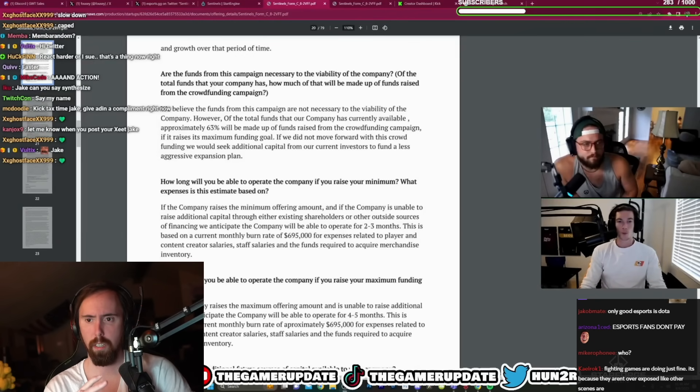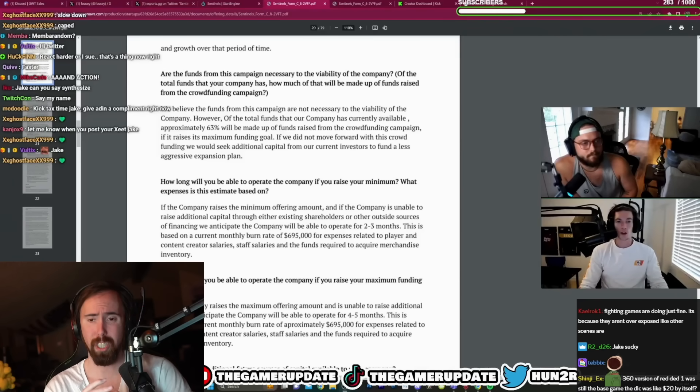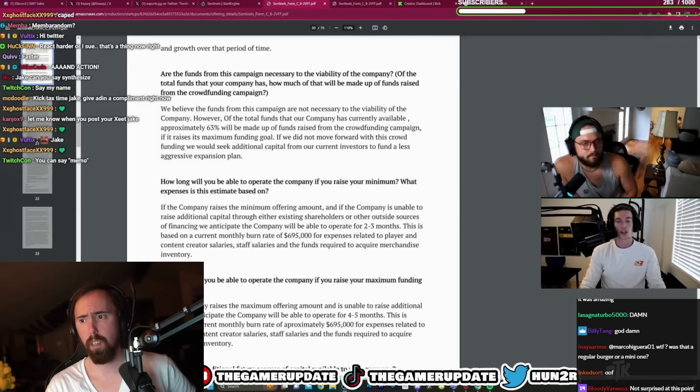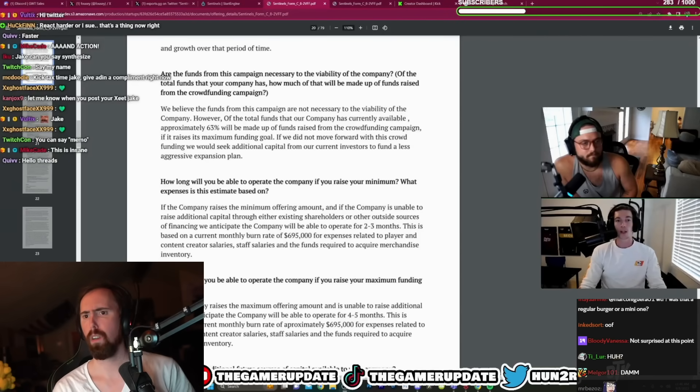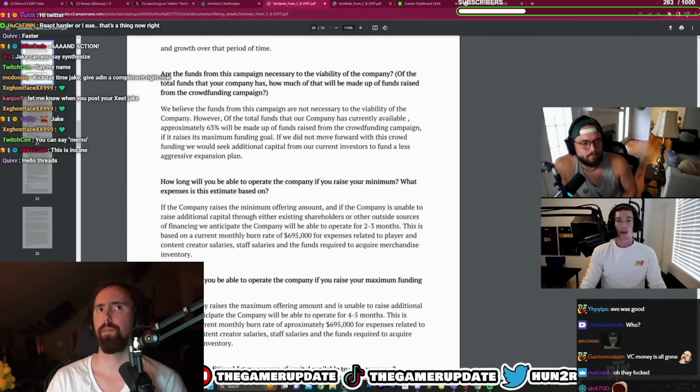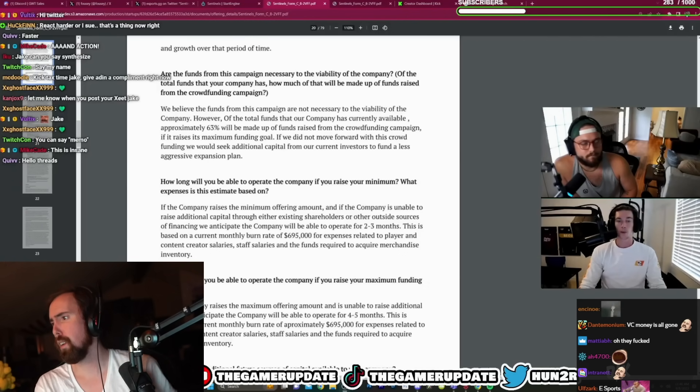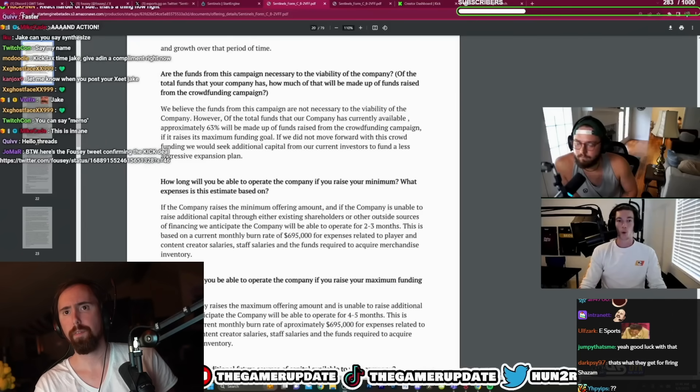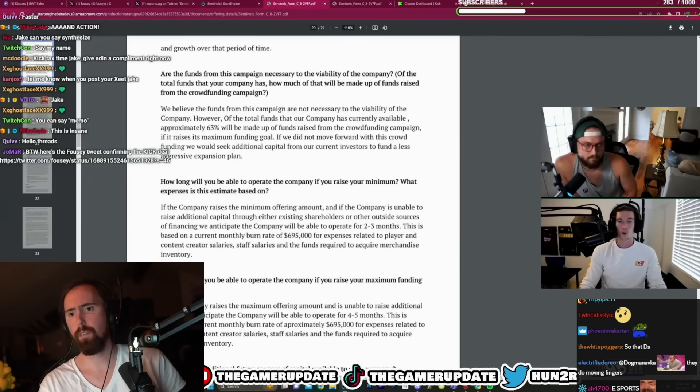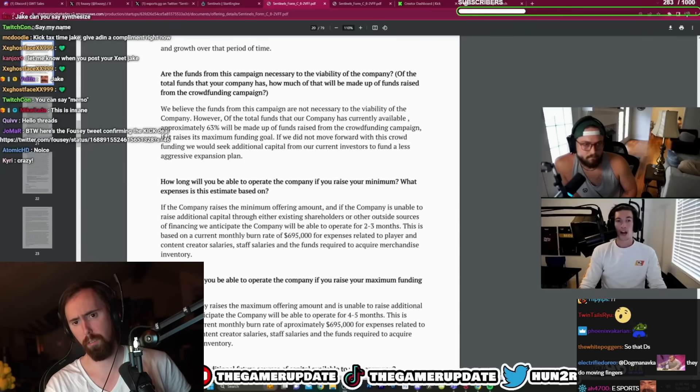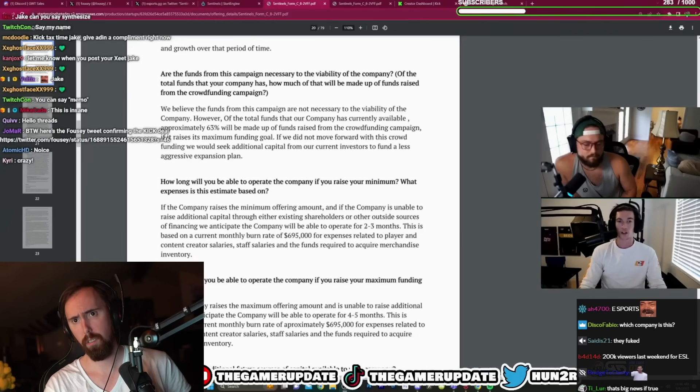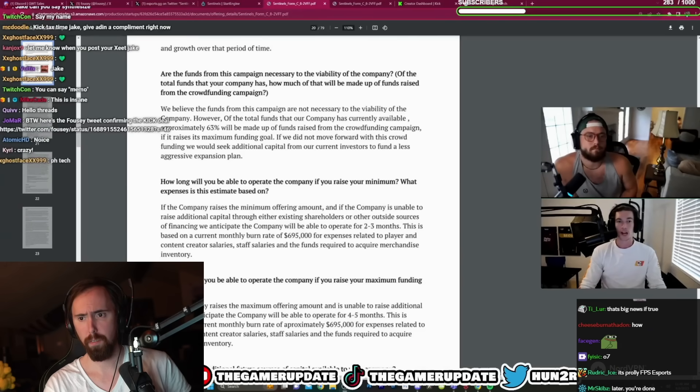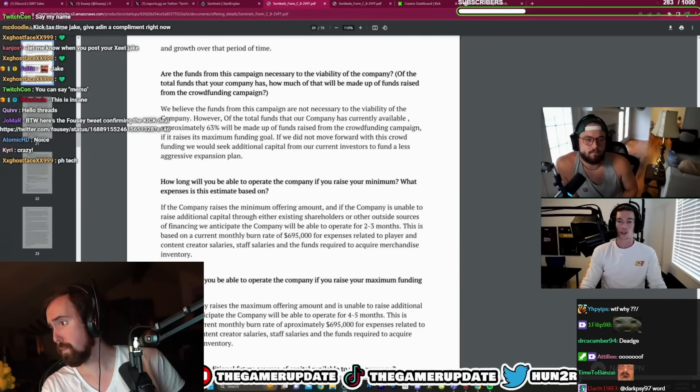As you guys can see, they are giving themselves two to three months to survive if they're not able to raise more capital. They're trying to raise funds equivalent of 1.2 million dollars. In their own statement, they say if the company raises the minimum offering amount and they're unable to raise additional capital through other means, they anticipate the company will only operate for two to three more months.